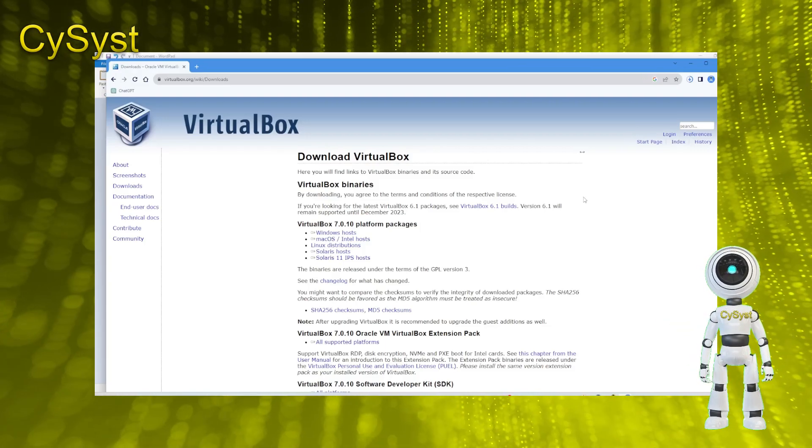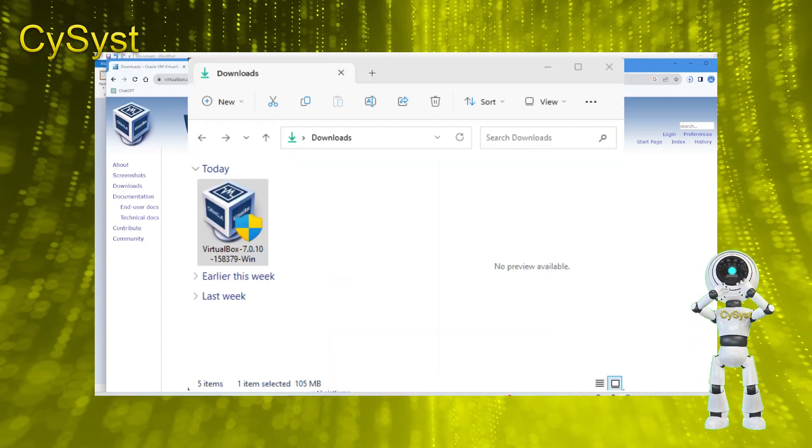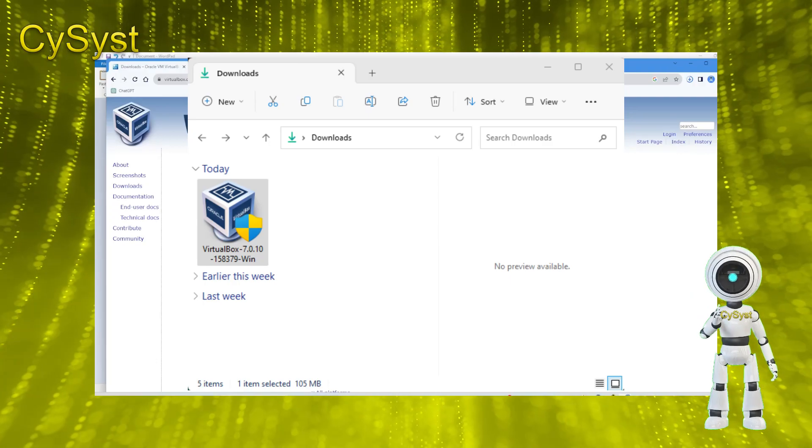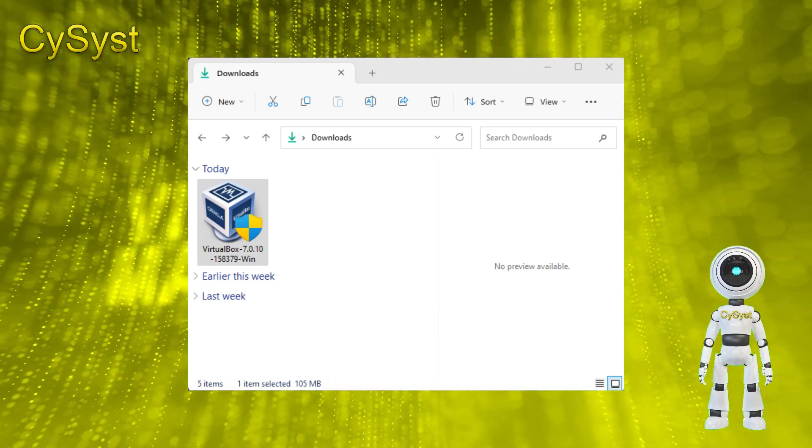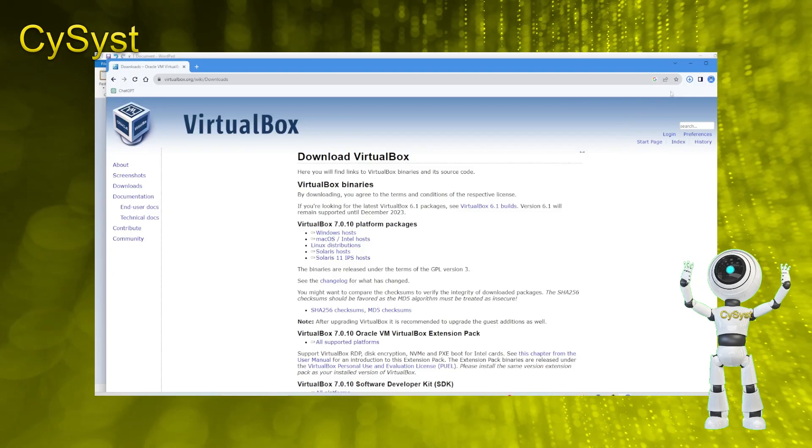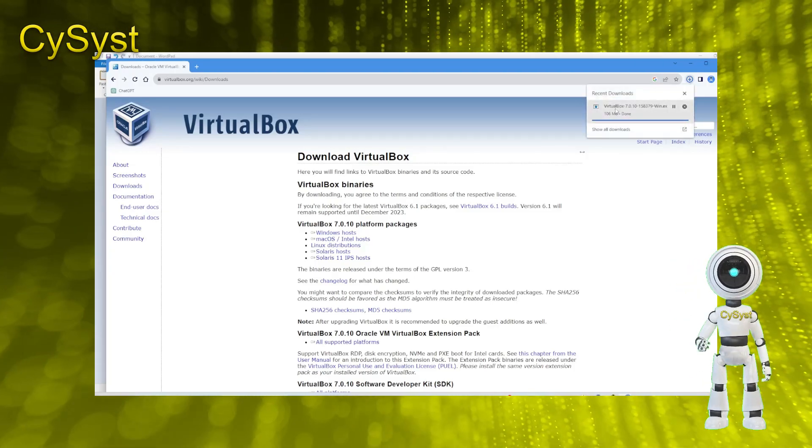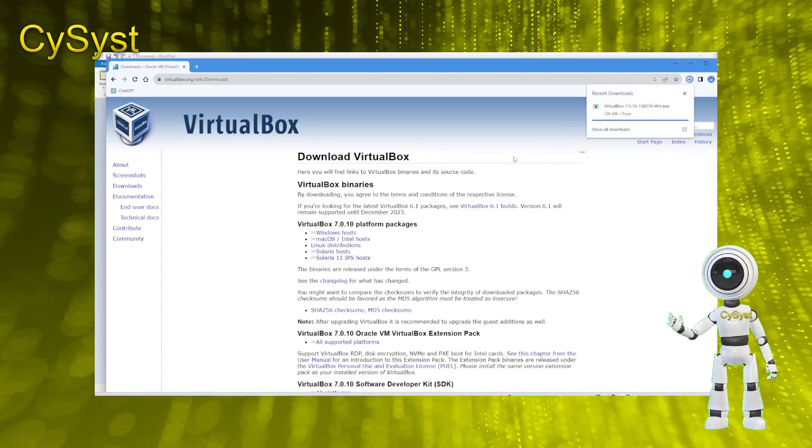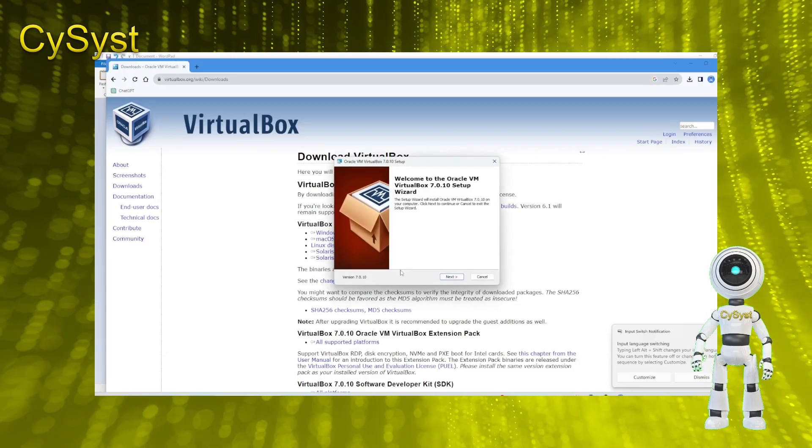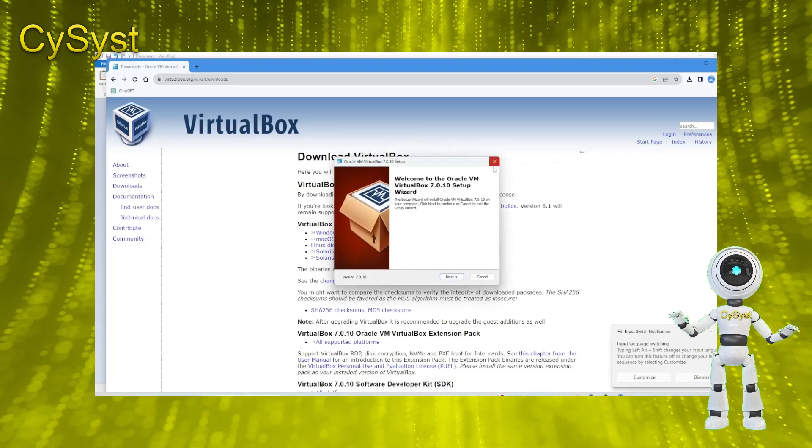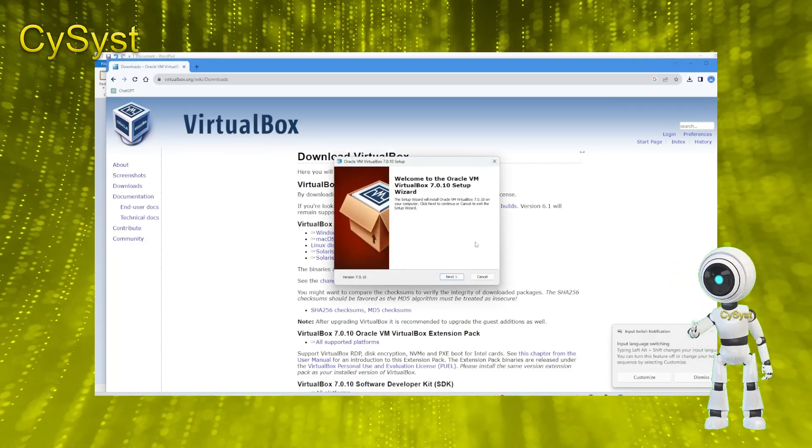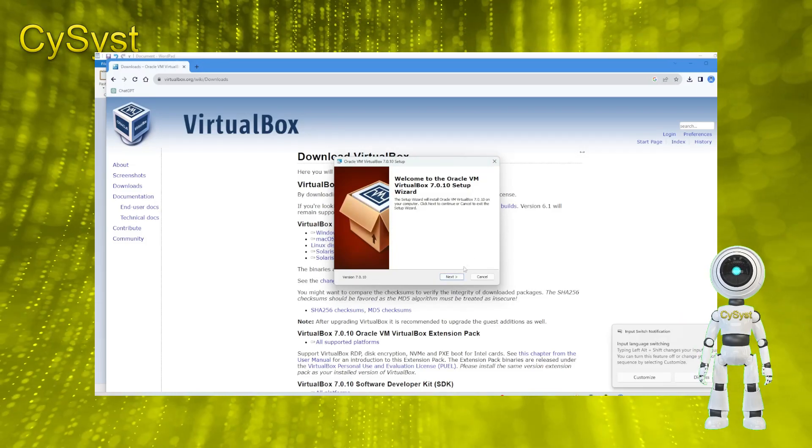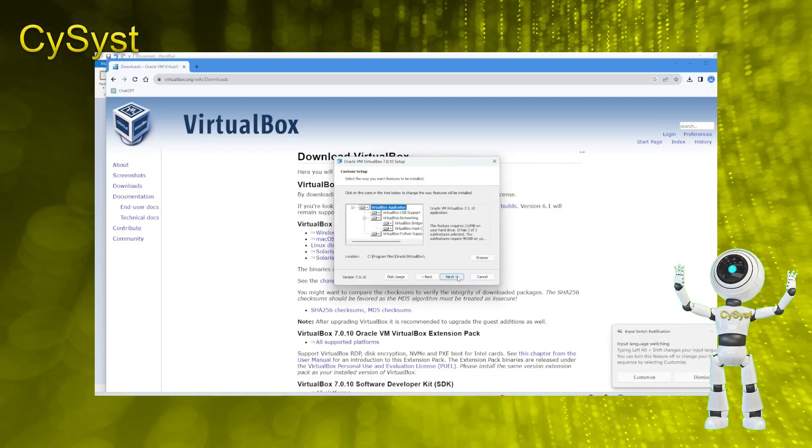Once the download finishes, locate the installer file in your Downloads folder. Double-click the installer to initiate the installation process. You can also directly launch the installer from this location. After a brief moment, the VirtualBox Setup Wizard will open. Welcome to the Oracle VM VirtualBox Setup Wizard. Click Next to initiate the setup process.